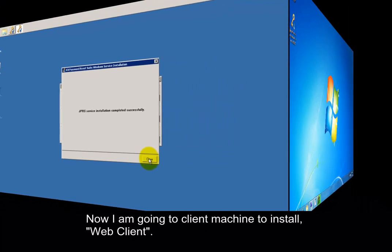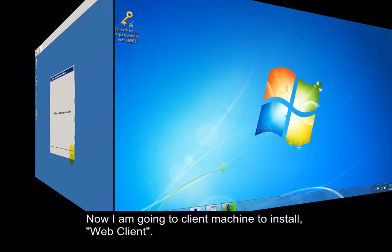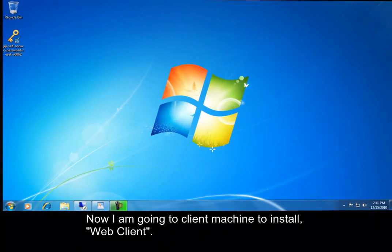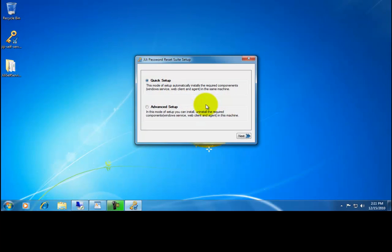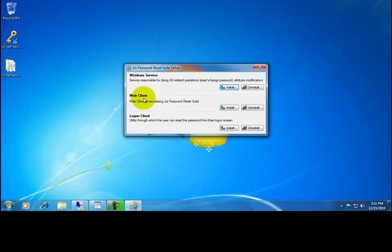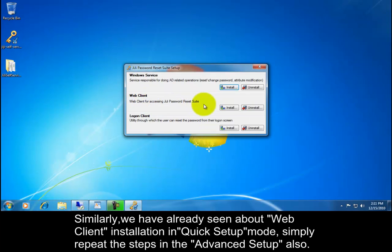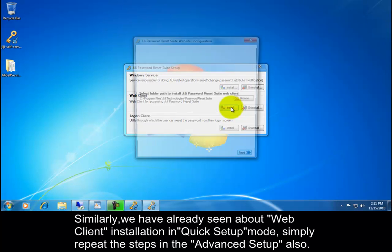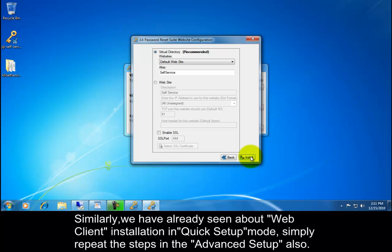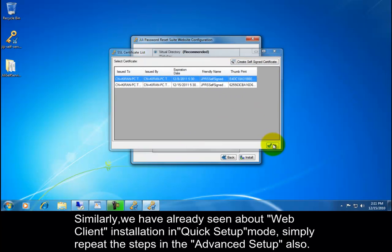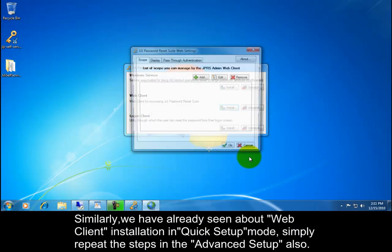Now I am going to client machine to install web client. Similarly, we have already seen about web client installation in quick setup mode. Simply repeat the steps in the advanced setup also.